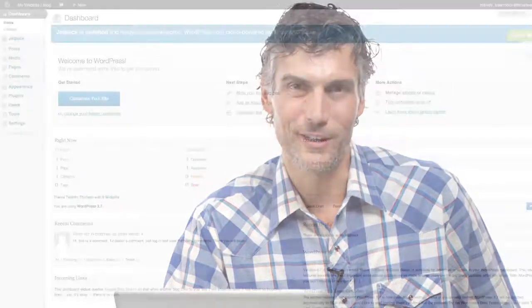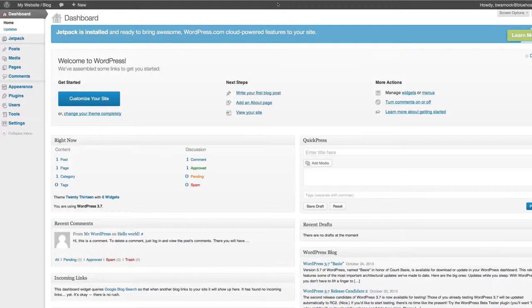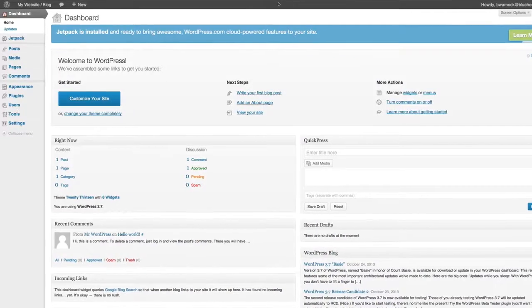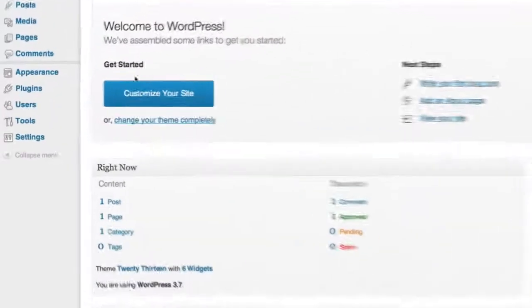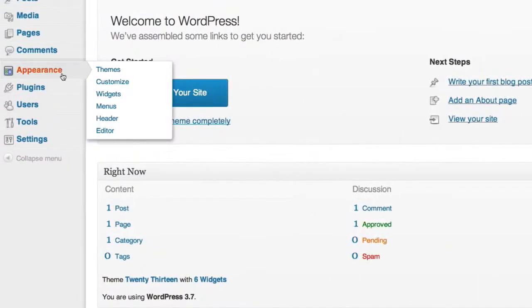The first thing you want to do is pick a theme and change the overall look and feel of the site. This is a fun part of WordPress and one of the reasons it's really popular. We'll go to our dashboard and click on the appearance tab on the left.